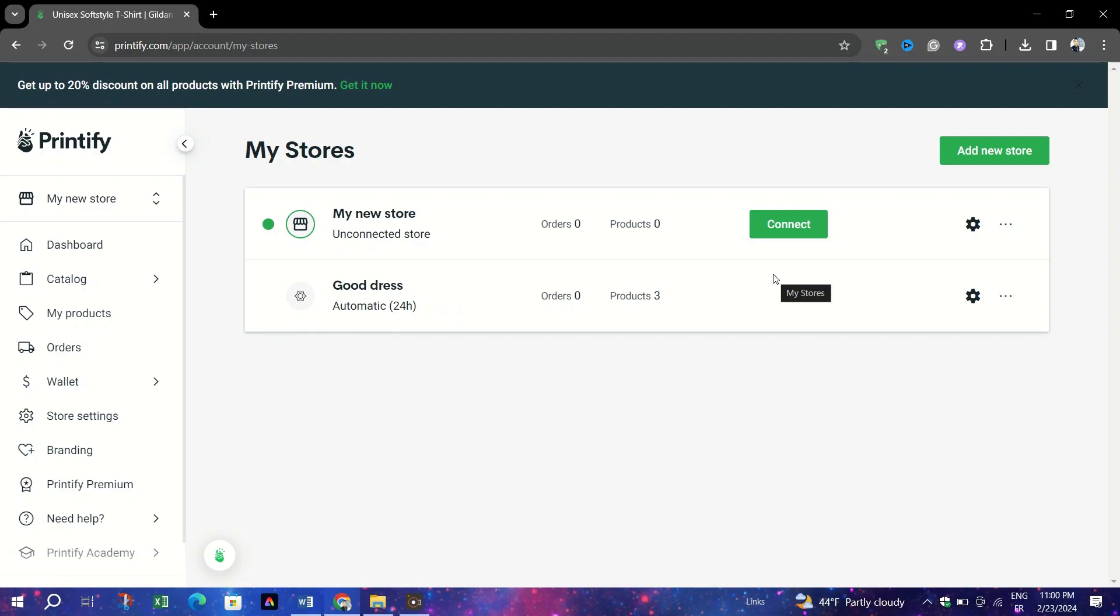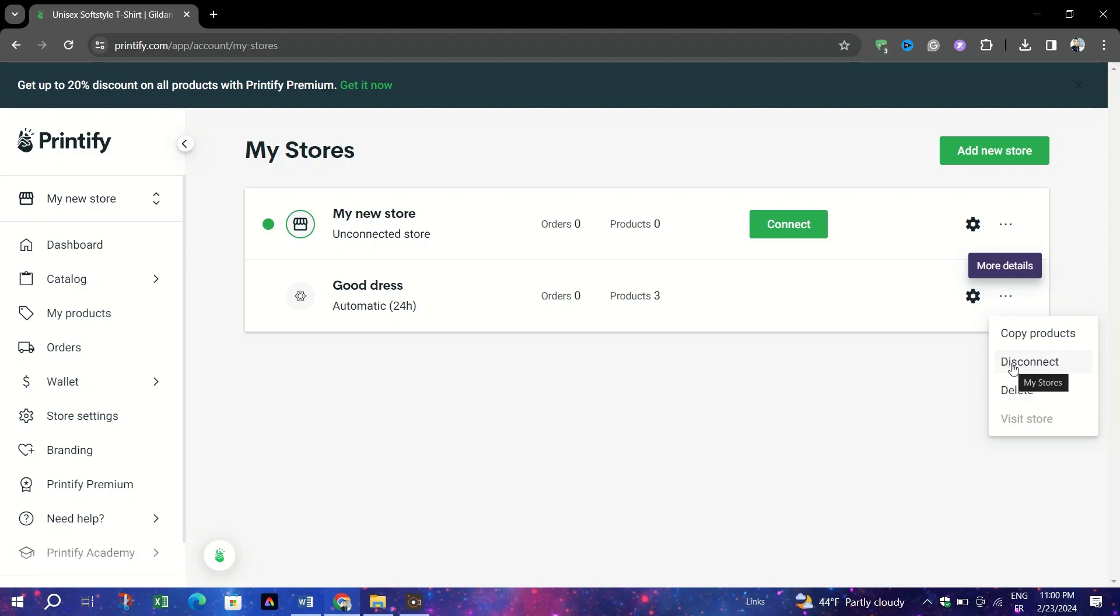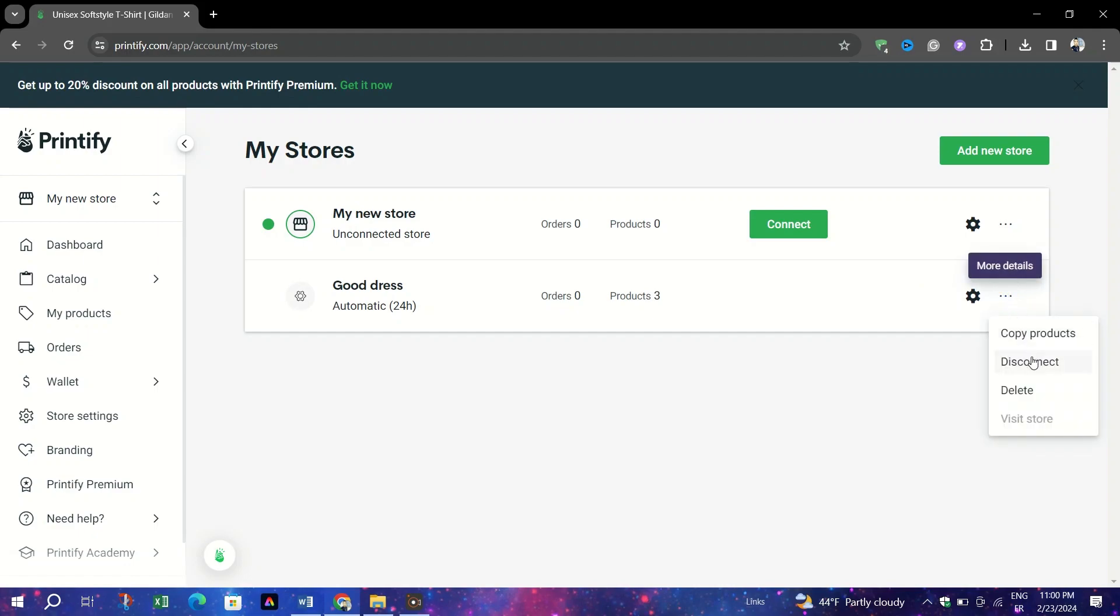Locate the store you wish to disconnect and click on More Details. Next to it, select the Disconnect options and this action will initiate the process of breaking the link between your store and Printify account.